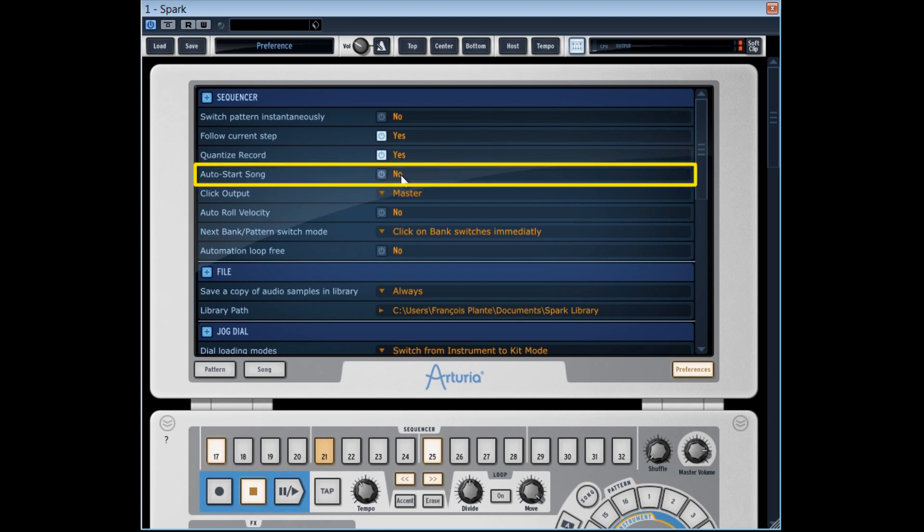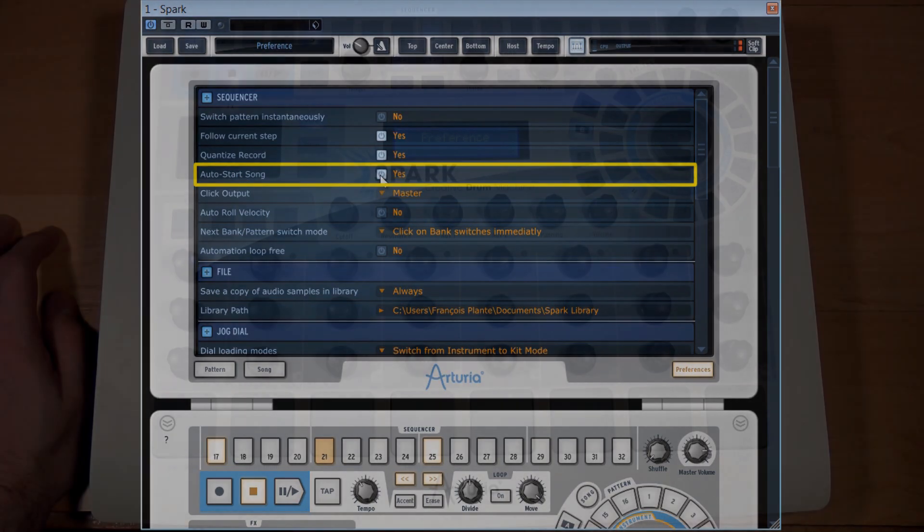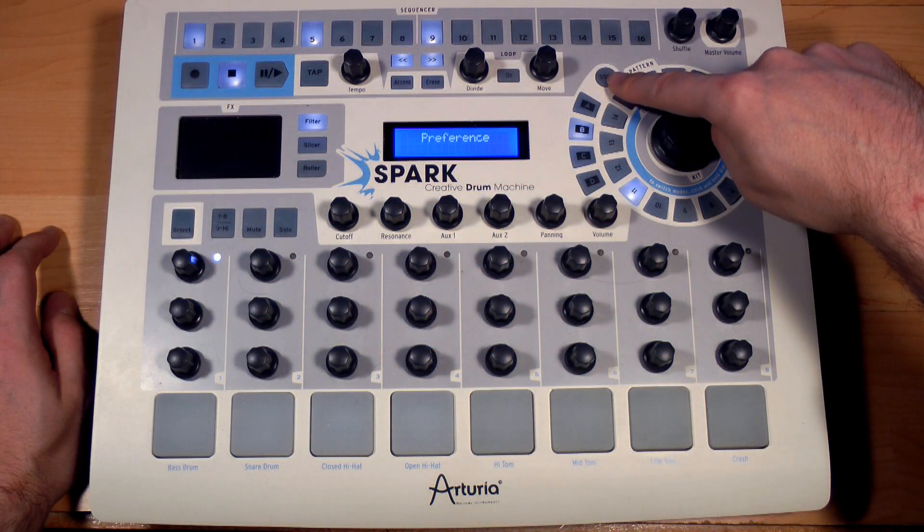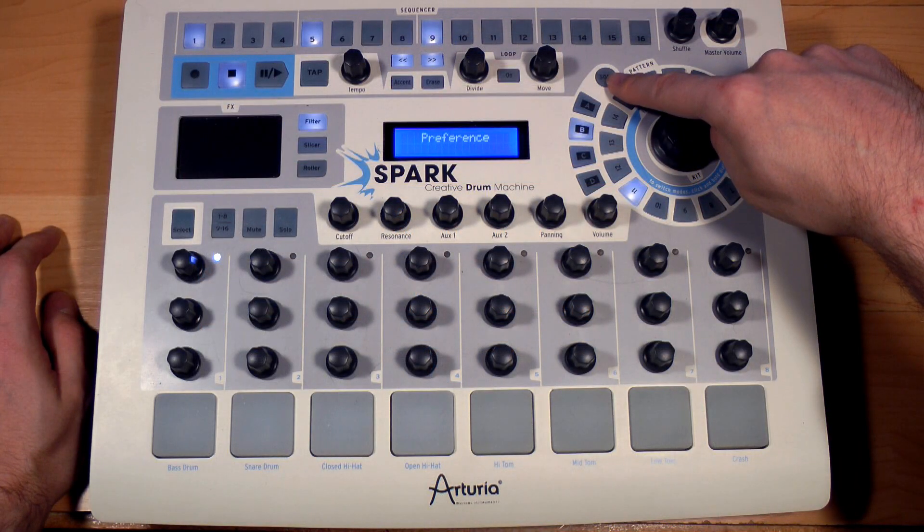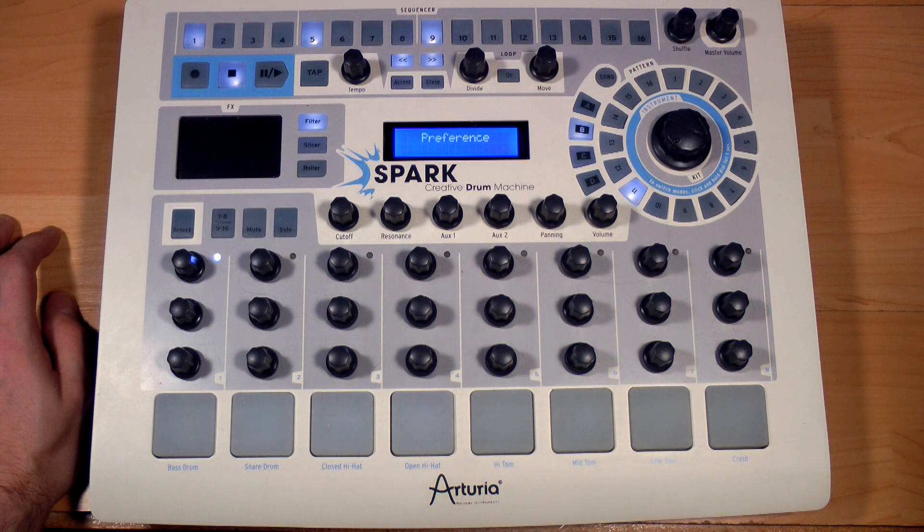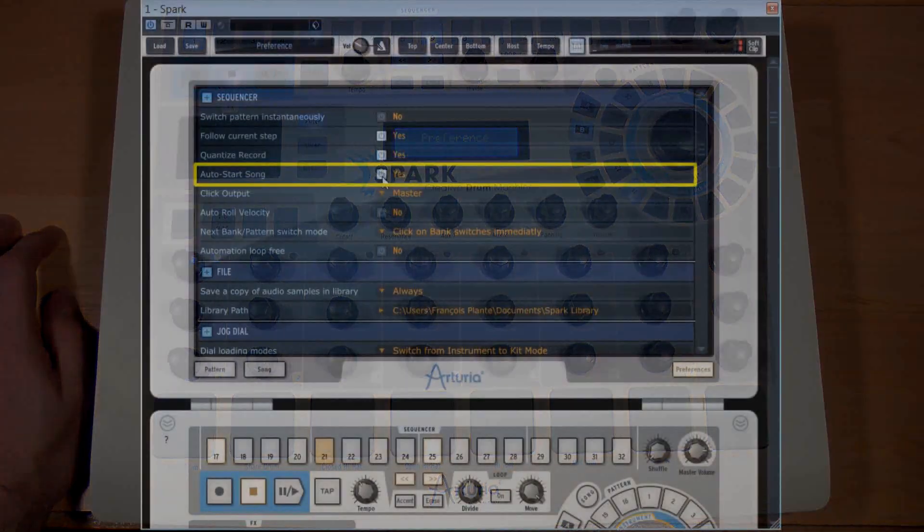If the auto start song option is activated, the songs panel will open and the song that's found there will start automatically when we'll press on the song button in the main panel.